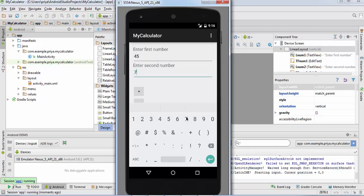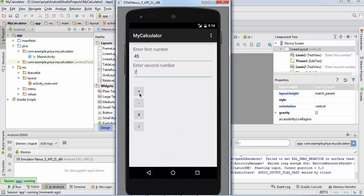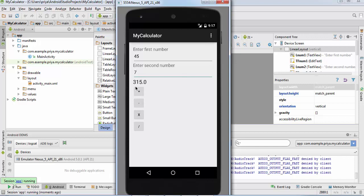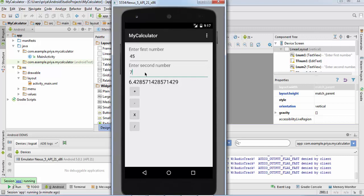Subtract: 38. Multiply: 315. Division: 6.428. As you can see, it is working properly.